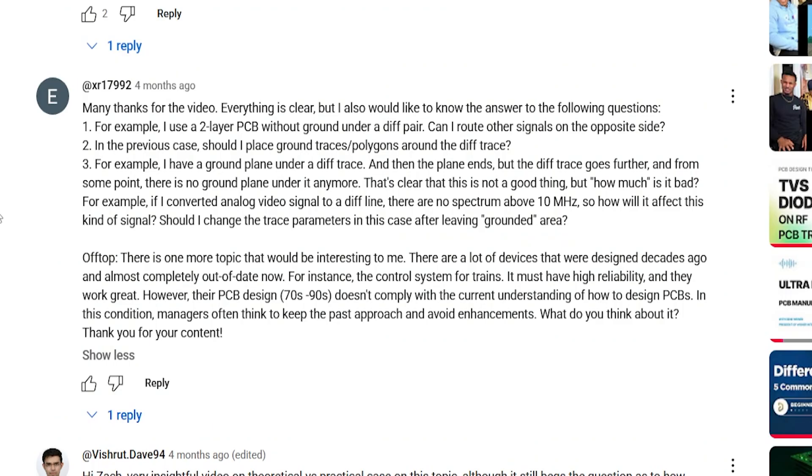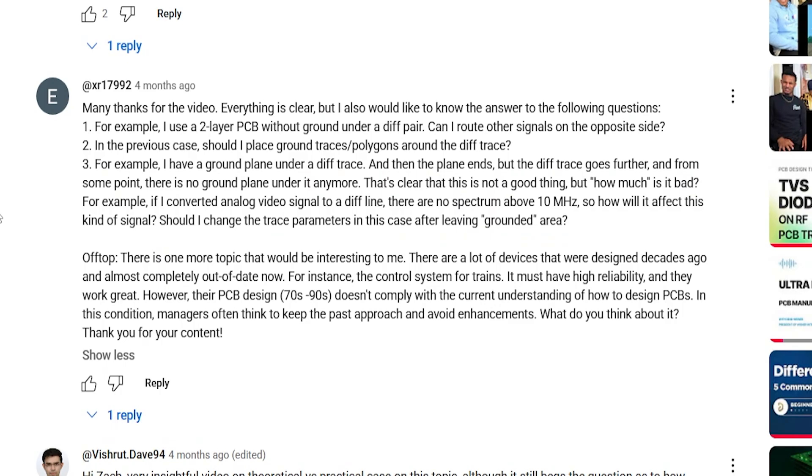XR writes many thanks for the video everything is clear but I also would like to know the answer to the following questions. Number one for example I use a two-layer PCB without ground under a differential pair can I route signals on the opposite side? Number two in the previous case should I place ground traces or polygons around the differential traces? Number three for example if I have a ground plane under a differential trace and then the plane ends but the differential traces keep going further and from some point there is no ground plane under it anymore that's clearly not a good thing but how bad is it really?